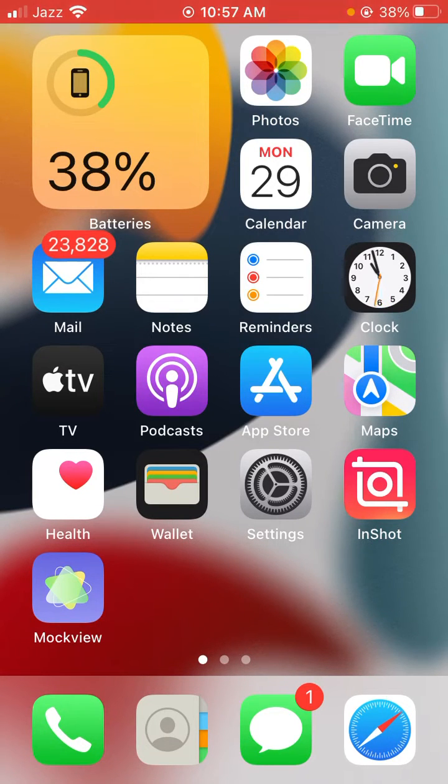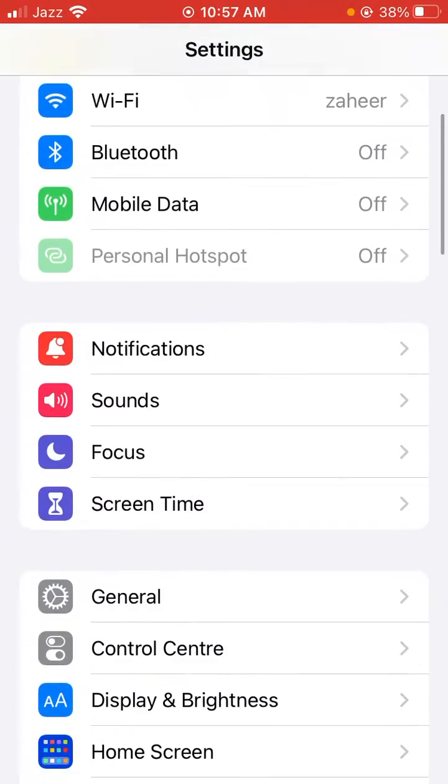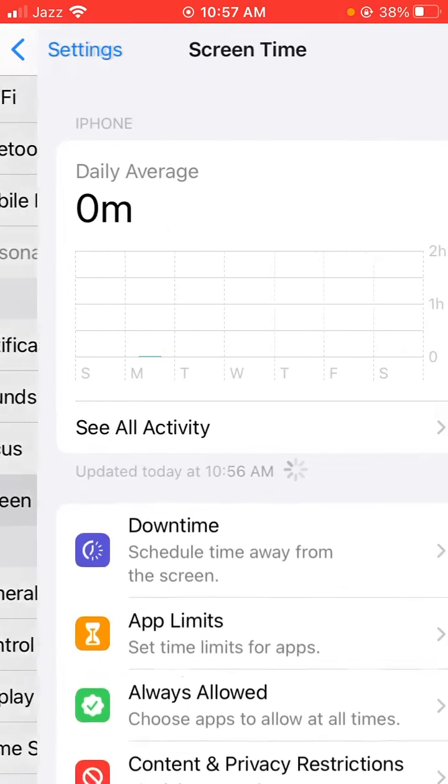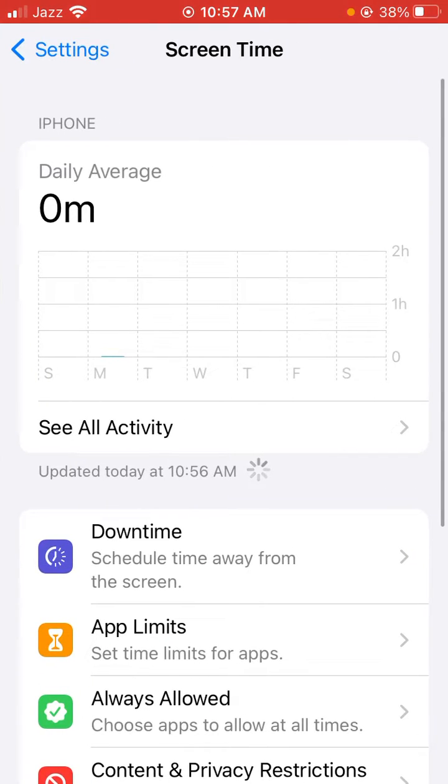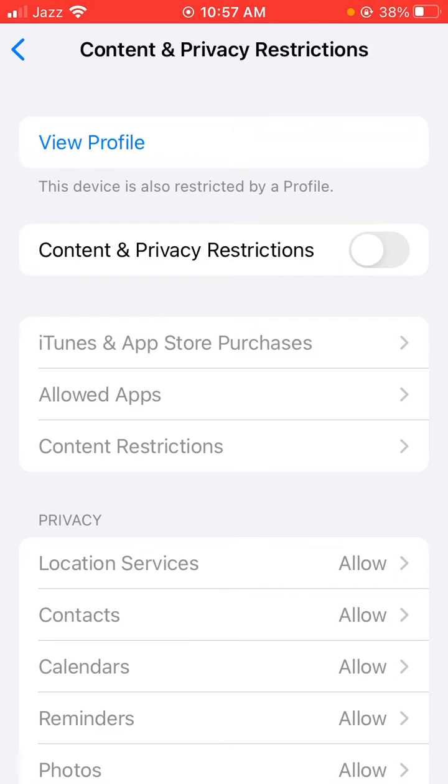Hey what's up guys, welcome back to my YouTube channel. In this video I'm going to show you how to fix this: 'This device is also restricted by a profile.'